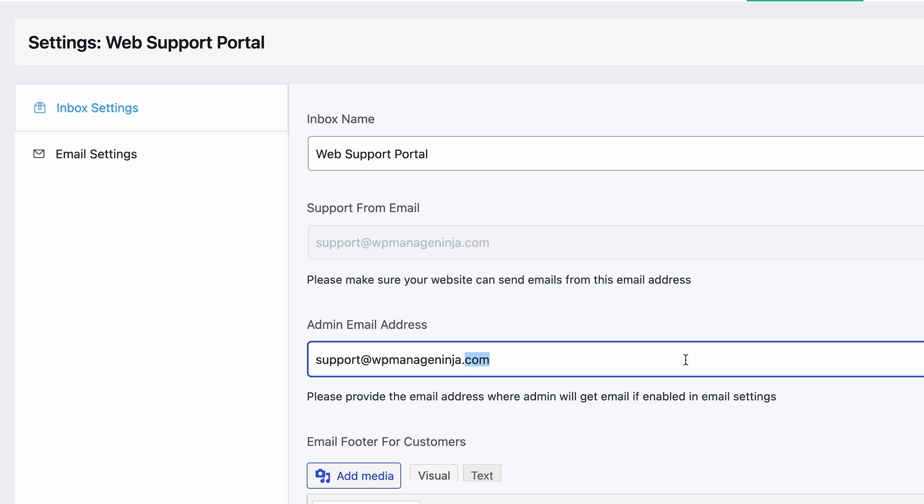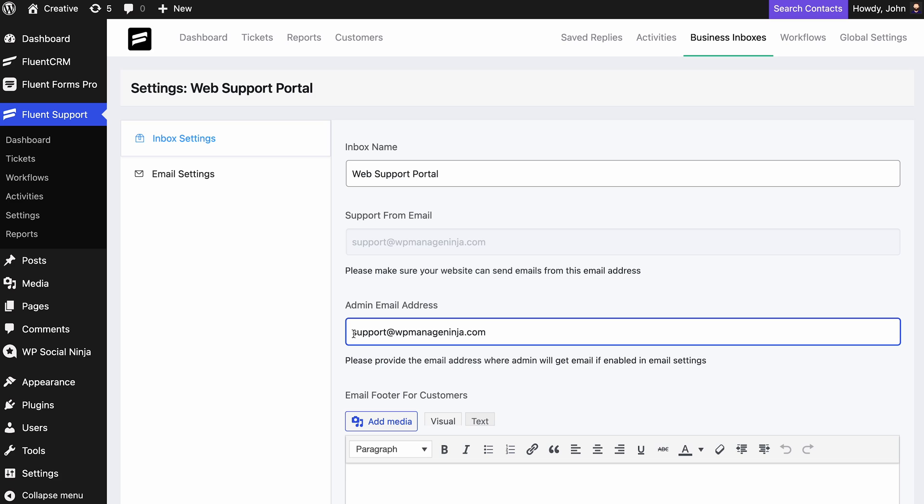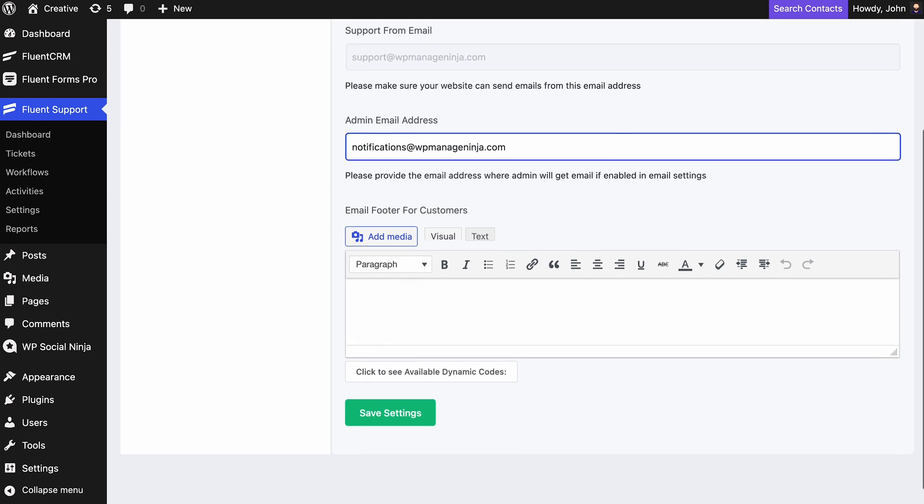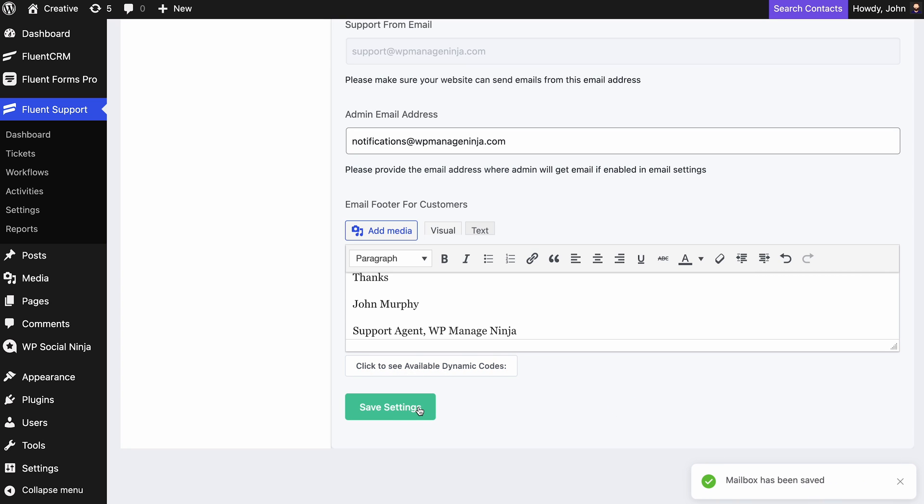Here, you'll find settings for inbox and emails. In the inbox settings, you can add an admin email. Fluent Support will send event notifications for this inbox to the administrator. You can also add a custom footer for support emails. When you're done, hit the Save button.